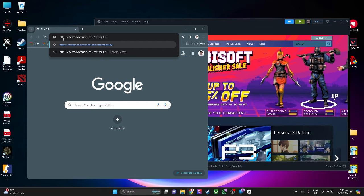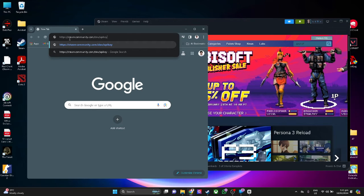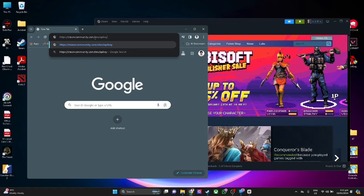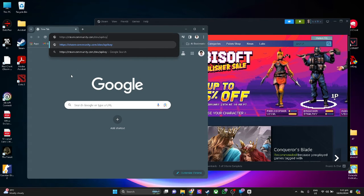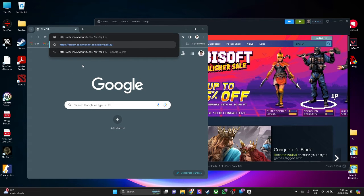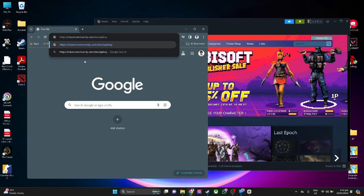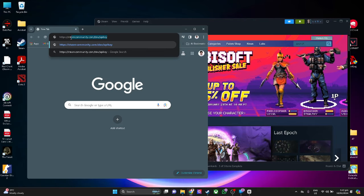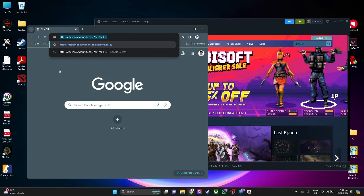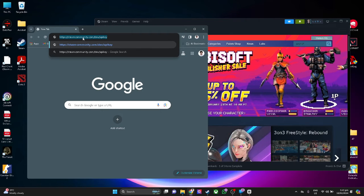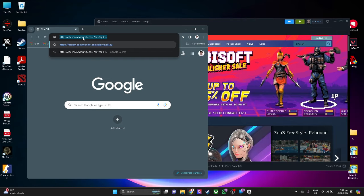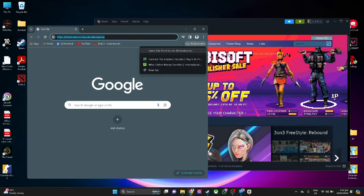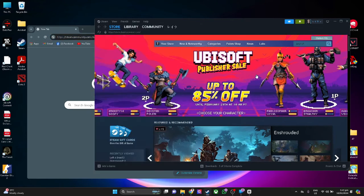https://steamcommunity.com/dev/apikey. You don't want to hit enter, but simply highlight all of this. Now press and hold the link and drag it to your Steam app.